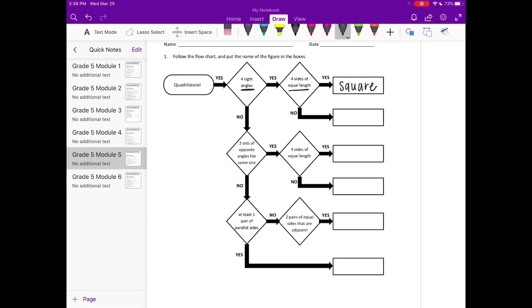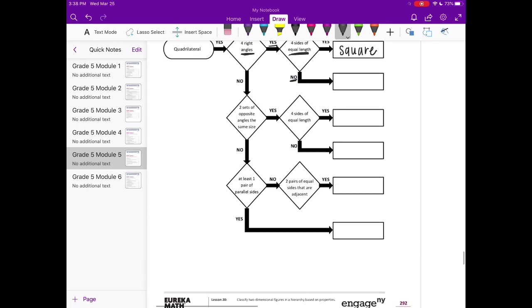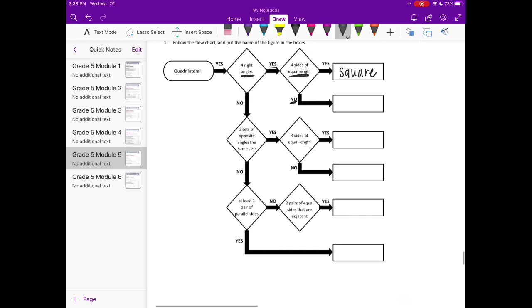If it has 4 right angles, so we're following the yes, and then we read 4 sides of equal length, but that's a no. So something that just has 4 right angles would be a rectangle.